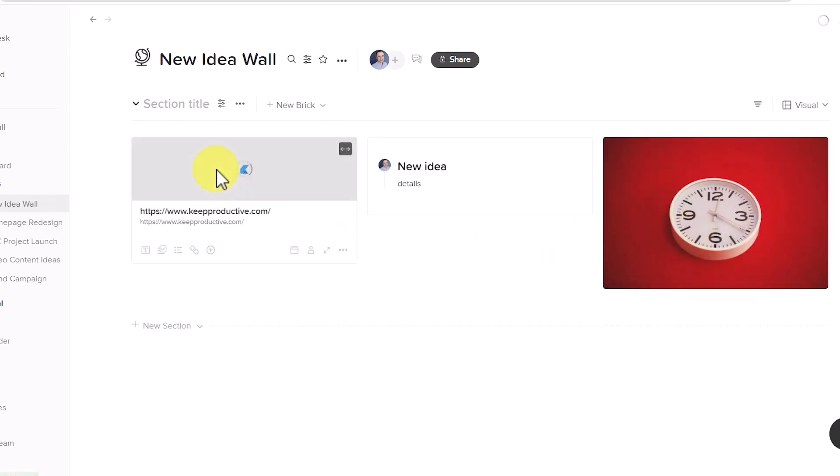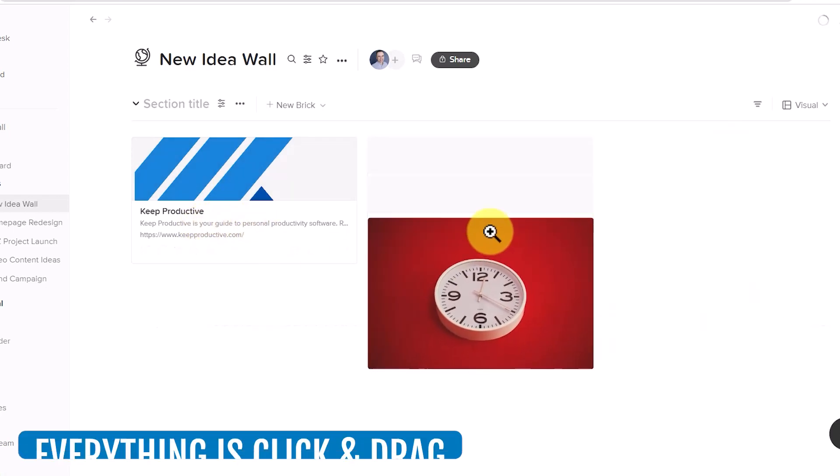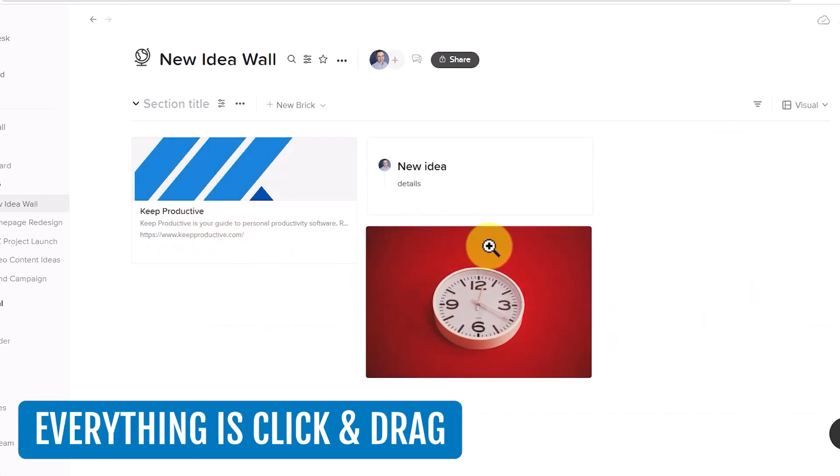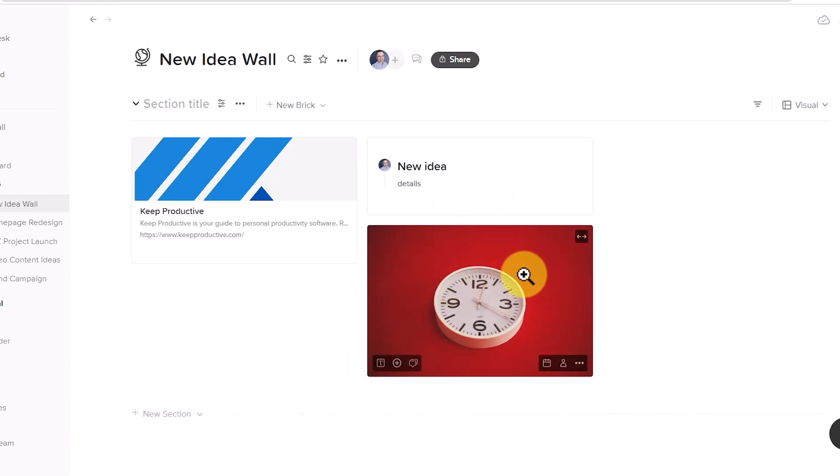What about if I just paste a link? Perfect. Now I've got direct access to this website as well. And everything is click and drag. So if I want to easily group things together, I can do that right here within Walling as well.